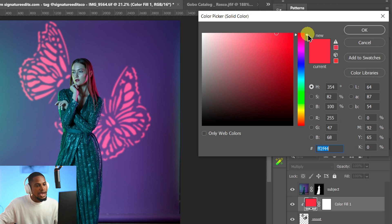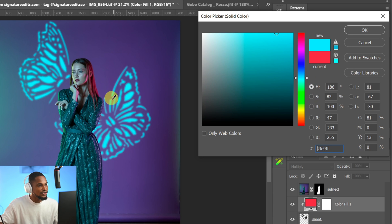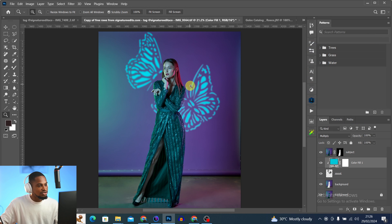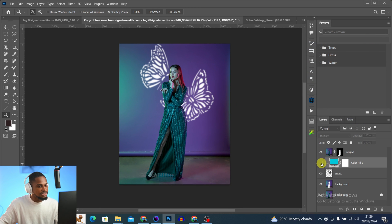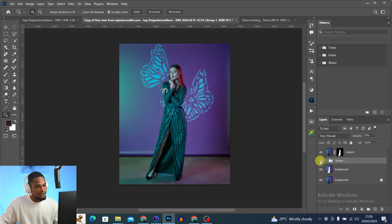Now it's looking more realistic. To change the color, double-click the color swatch and move the slider until you get a color you like. I like this color — I'll make it slightly darker and click OK. I can also reduce the opacity to make it look more realistic. This is the before and after.